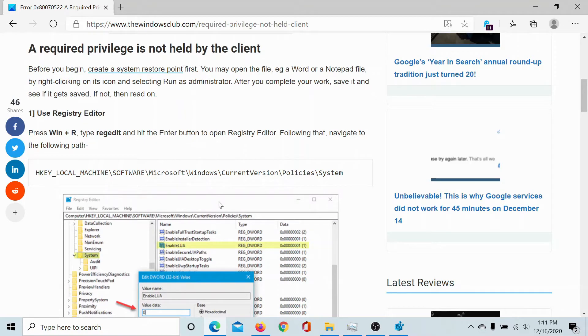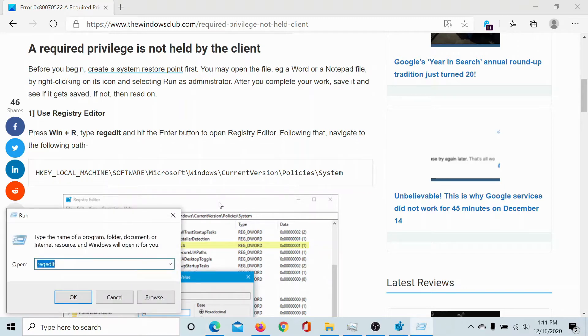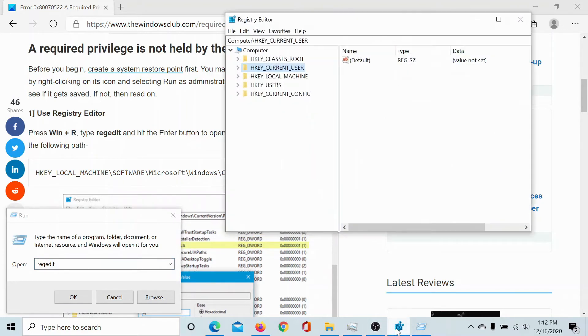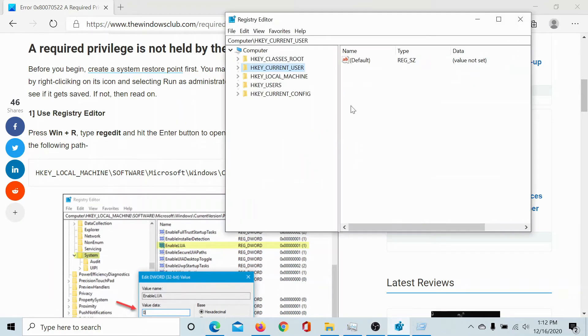Press the Windows key and the R button to open the run window. Type the command REGEDIT and hit enter to open the registry editor window.